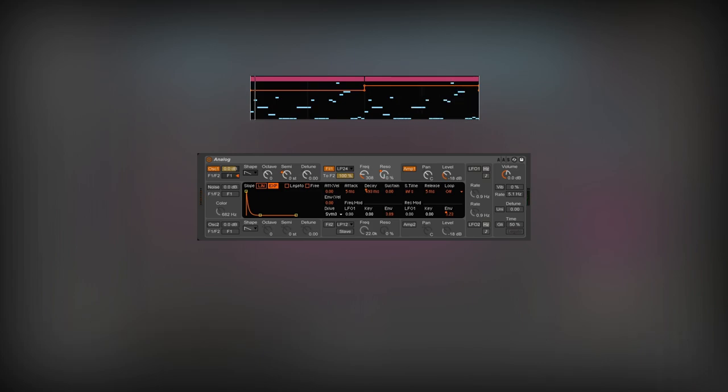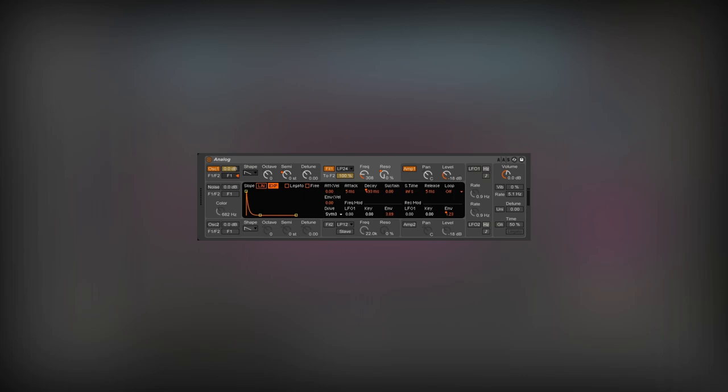To make the filter lazier, automate the filter envelope decay. In the second half of the bass line, the filter will cut frequencies slower.